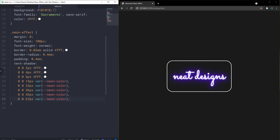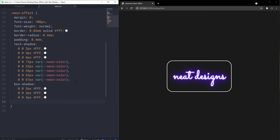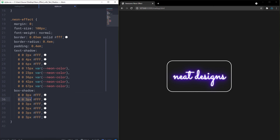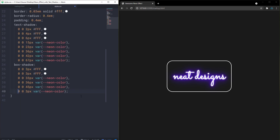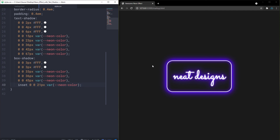Now let's add box-shadow on our border, similar to text-shadow with multiple comma-separated values. The first shadow is 0 0 3px white, and I'll paste it five times total. For the third shadow I'll bump the blur to 33px and use our var(--neon-color). The fourth shadow is 36px, the fifth is 45px blur, and the last one uses the inset keyword so the shadow appears inside rather than outside. We now have a beautiful glow on our border too.